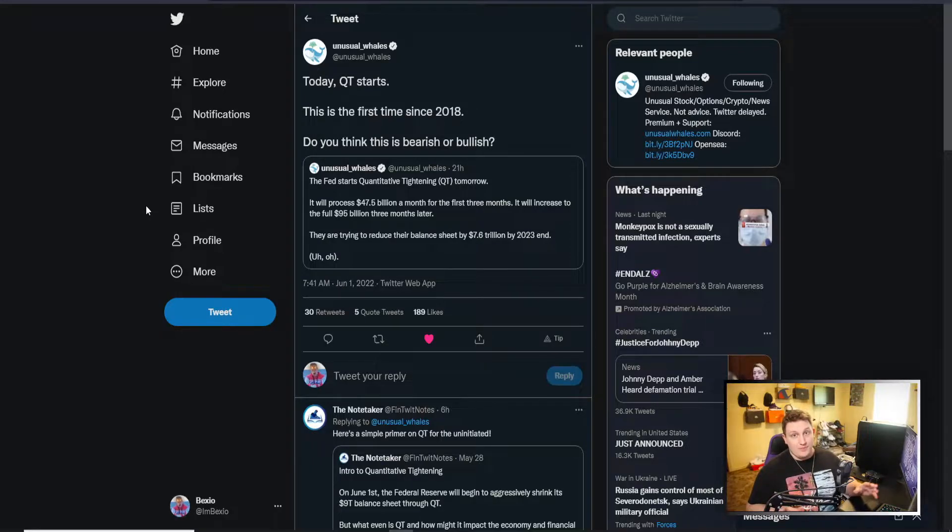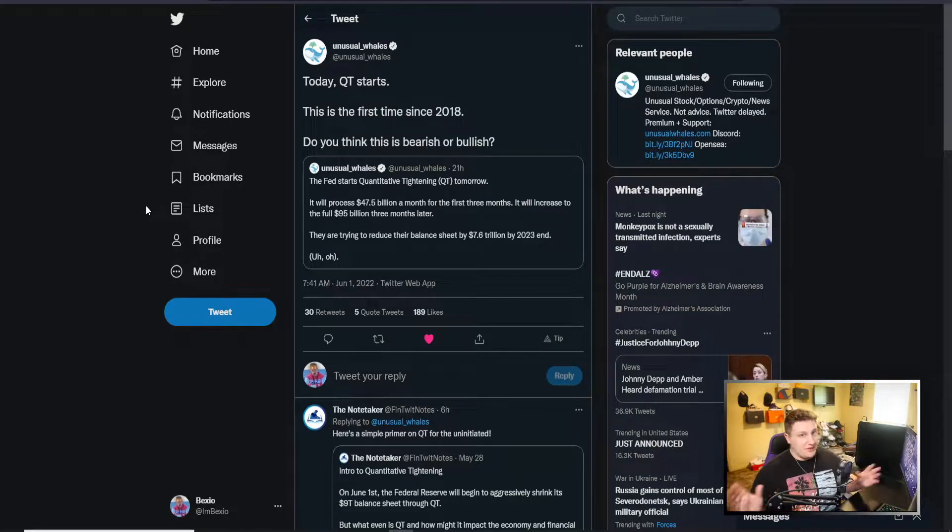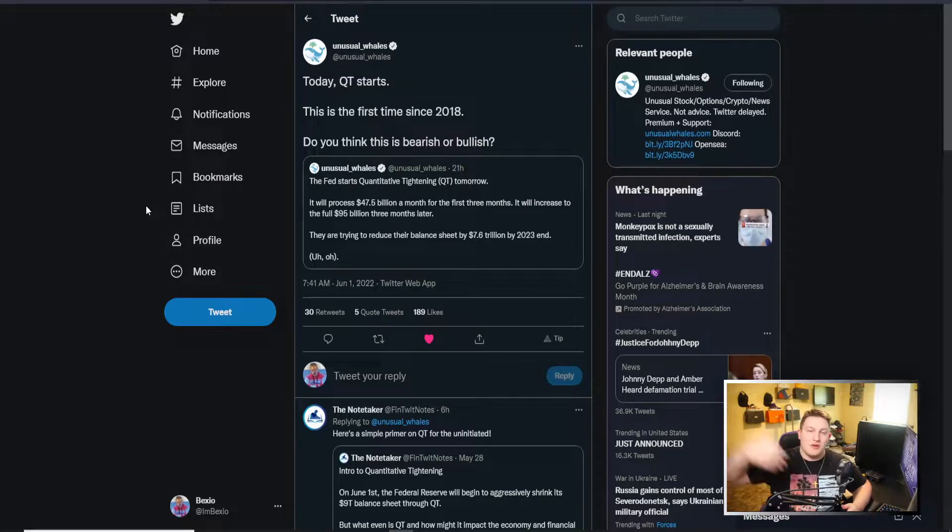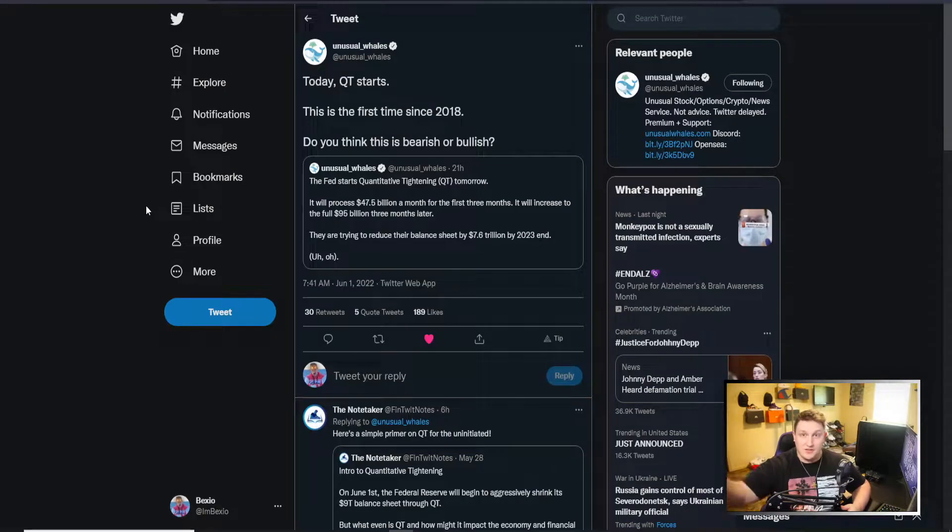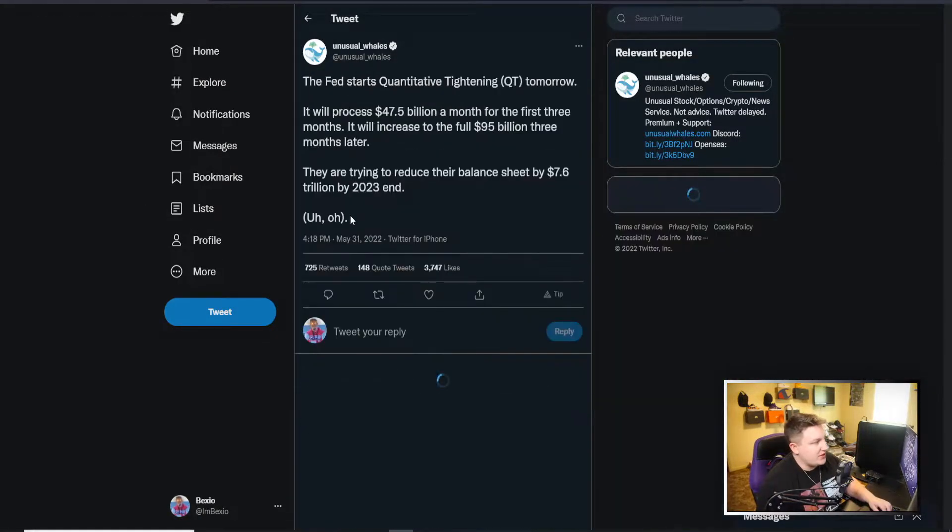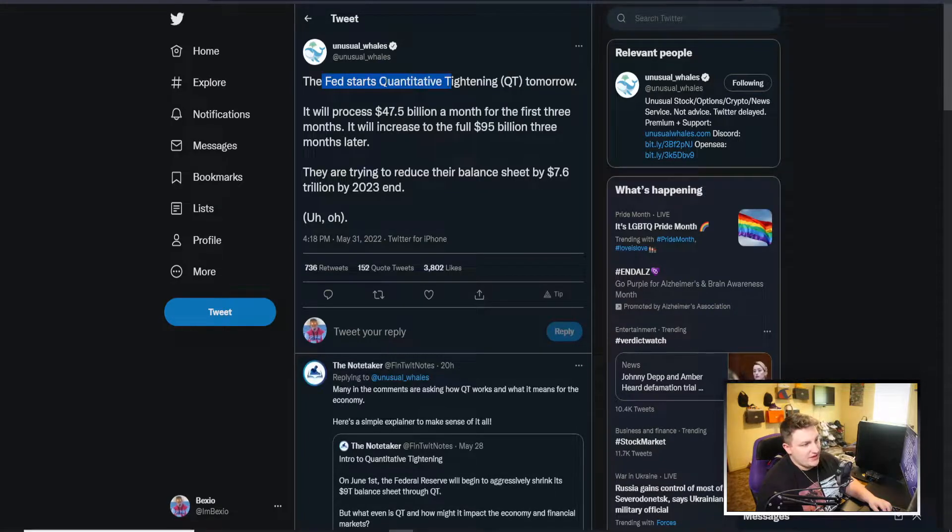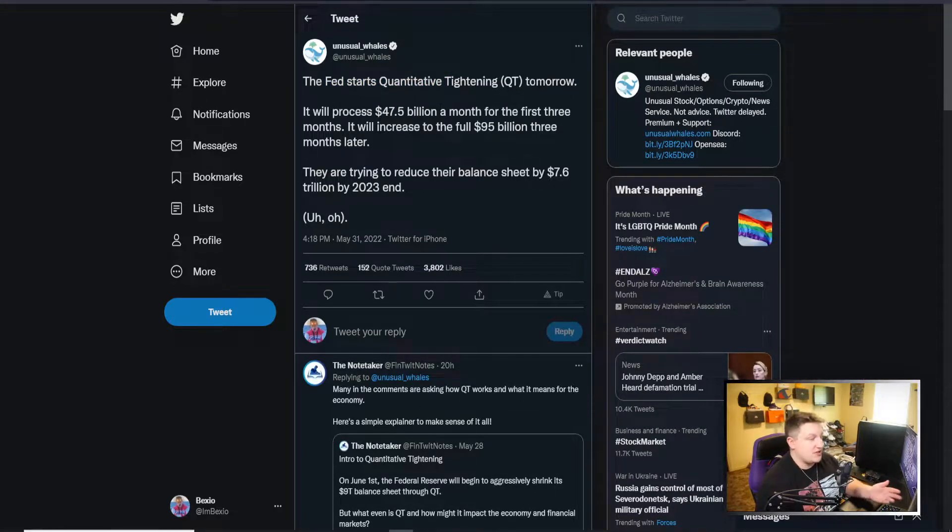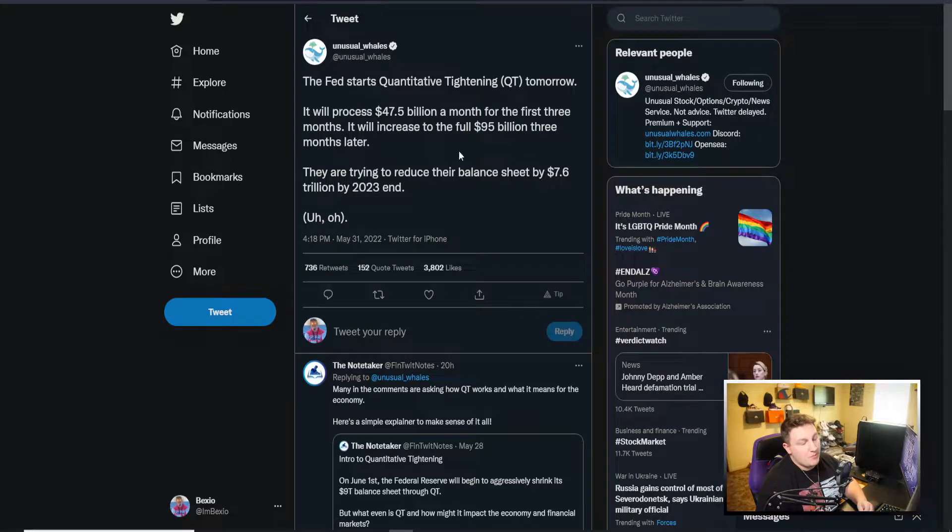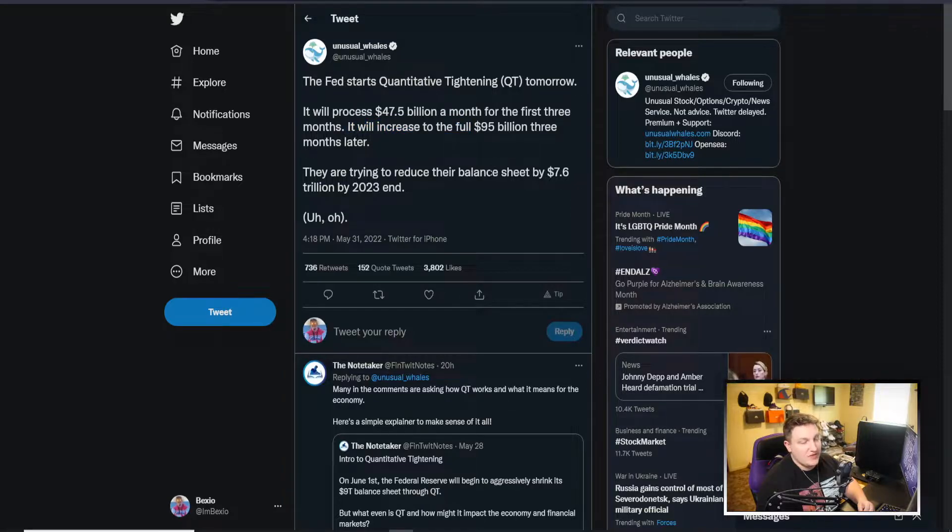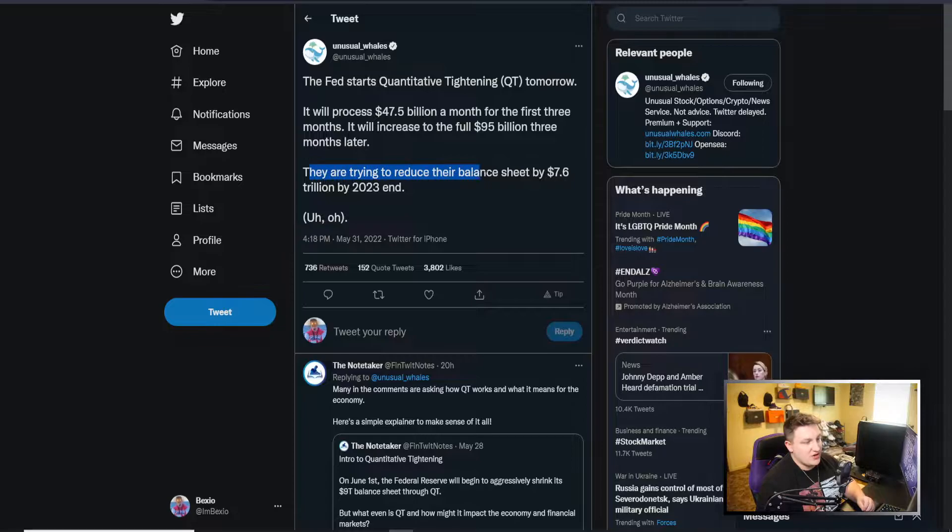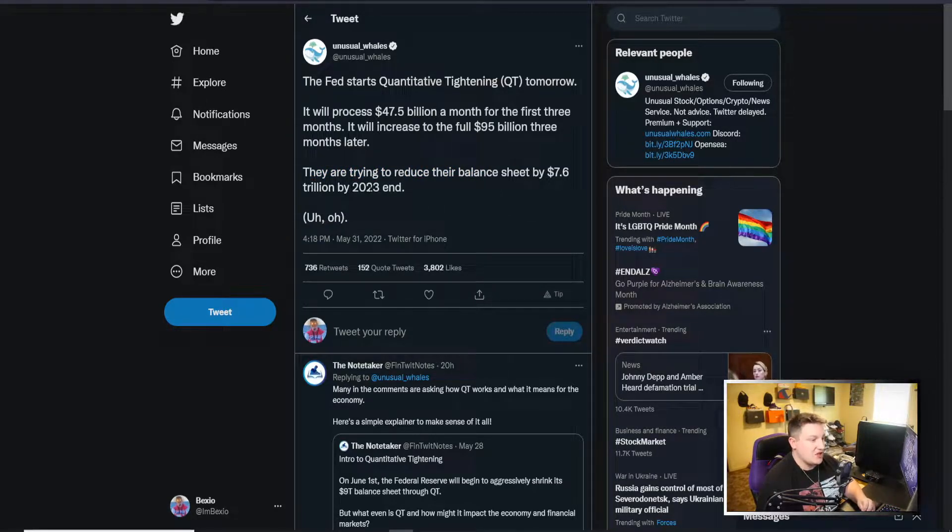A lot of people are calling for the complete reversal by the end of this year, where Jerome Powell comes out and basically says quantitative easing is back on and tries to flush money into the system yet again. We can see right here on this next tweet that they started tightening tomorrow, which is today. They're going to process $47.5 billion per month for the first three months, then it will increase to the full $95 billion three months later.